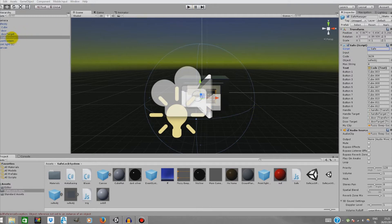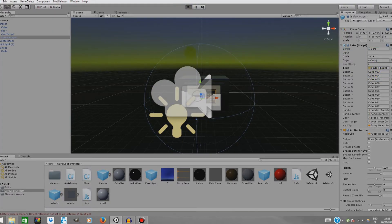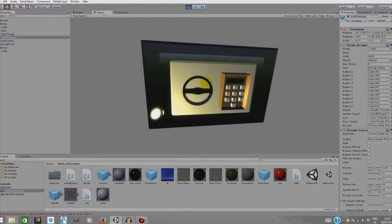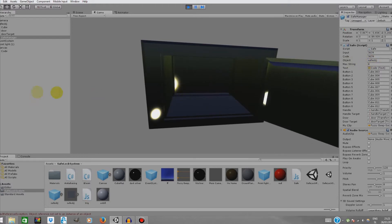Let me show you how it works. In the Save Manager you just have to apply the code text over here under the canvas — it's mostly not applied, so just apply it. When you play the game you can use the numpad to type numbers and as you can see it blinks red. If you type the right code which is 3639 it will open. So: 3 6 3 9 — a simple animation plays, the text turns green and the safe opens.